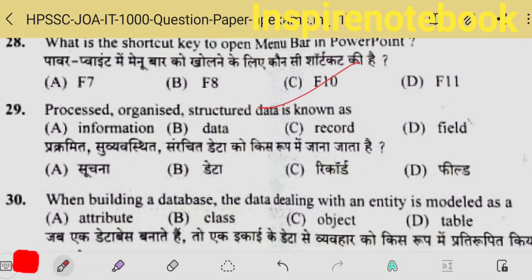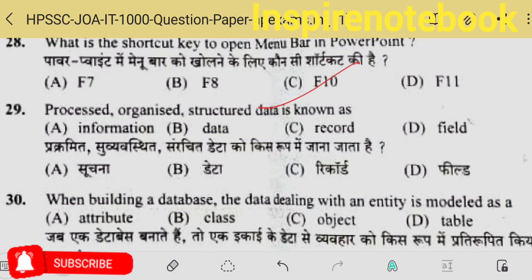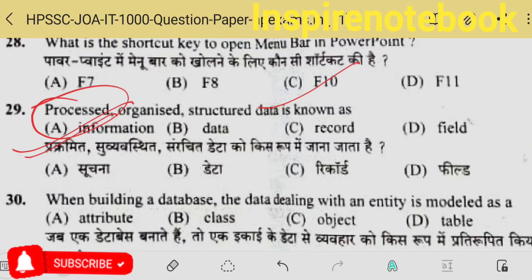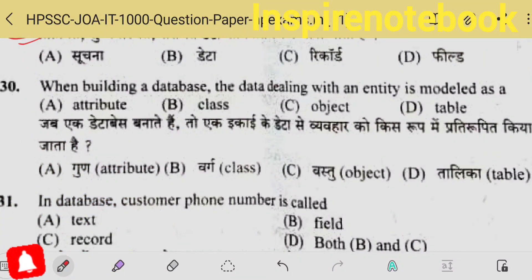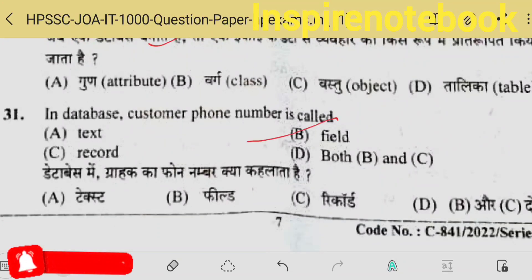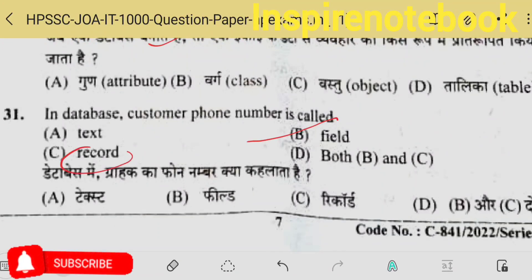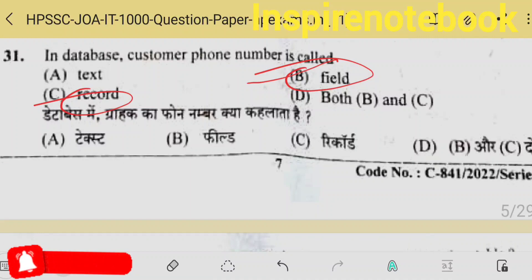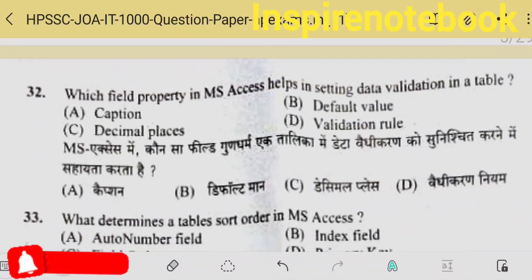What is the shortcut key to open the menu bar in PowerPoint? It opens with F10. Processed, organized and structured data — processed data is always information, option B is the correct answer. When building a database, data dealing with an entity — in a database, the customer's phone number is a field; a record is the entire row; phone number is one column, so it must be option B.